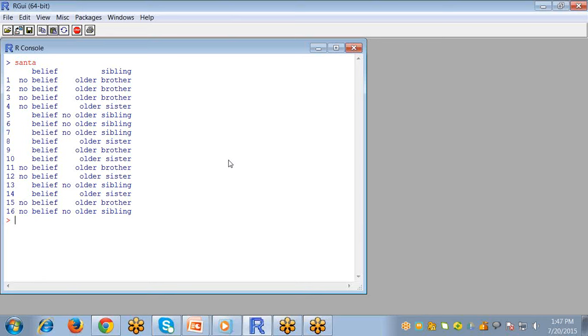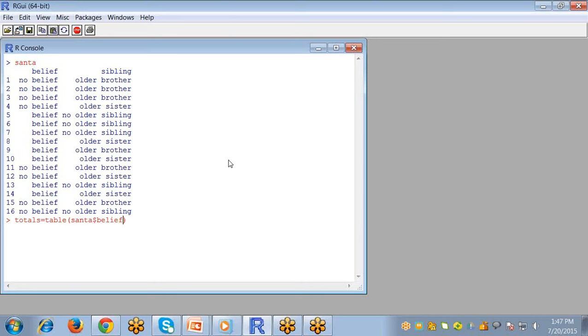You already know how to convert or create table in R, so I'm going to create a table called totals by using the table command and pass the arguments Santa dollar belief and comma Santa dollar sibling.